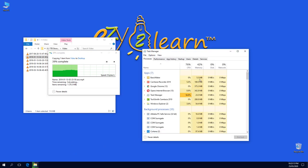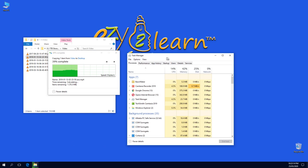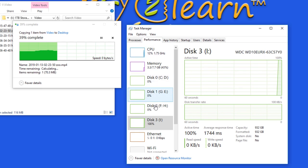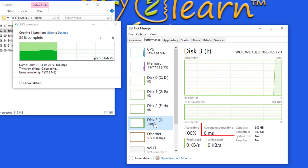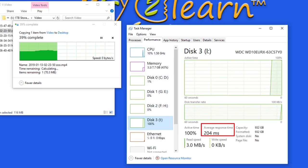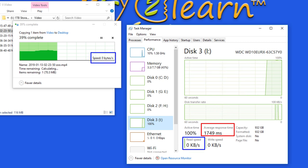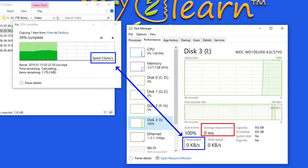You can always use Windows 10 Task Manager to monitor hard drive performance. Average response time for a healthy hard drive shouldn't exceed 20 milliseconds. Also, the read speed for this hard drive is usually 70 megabit per second.